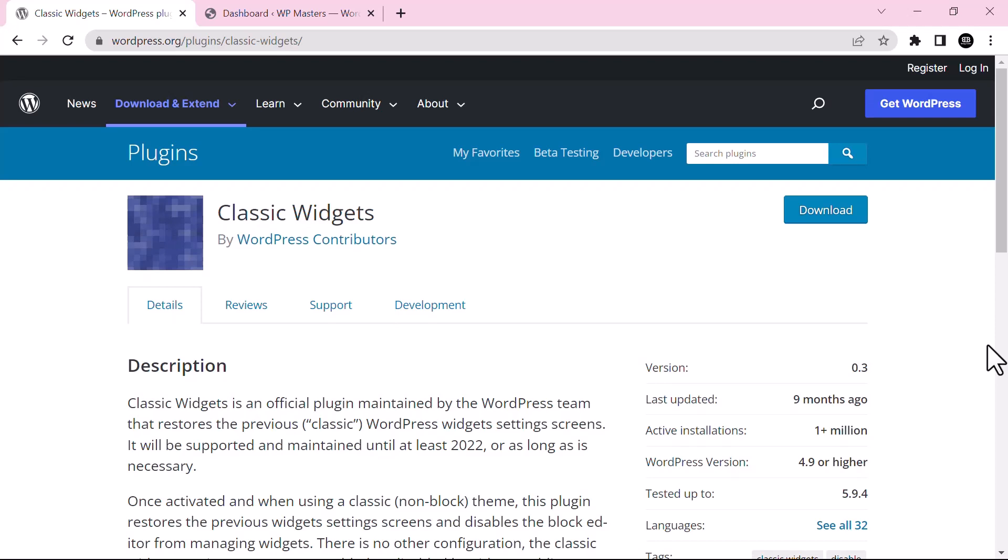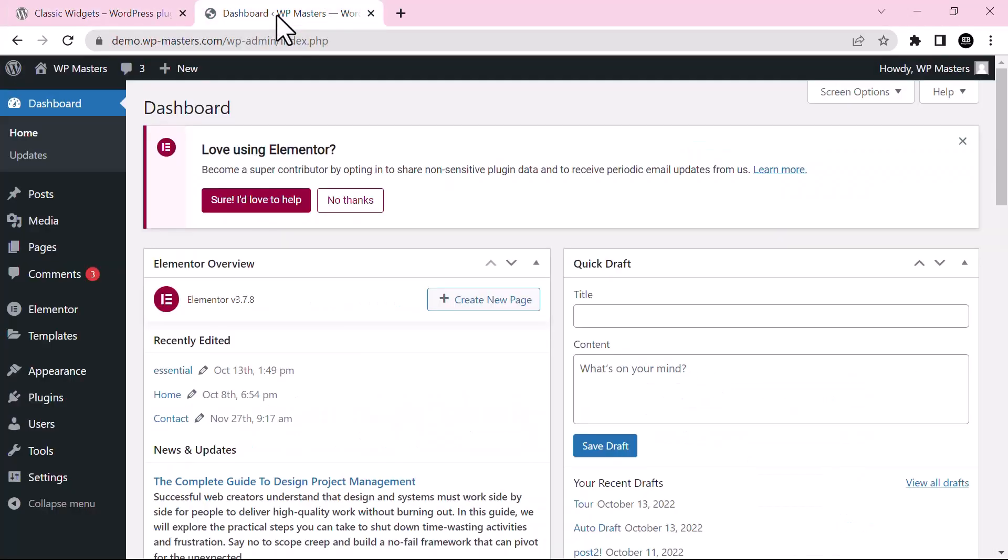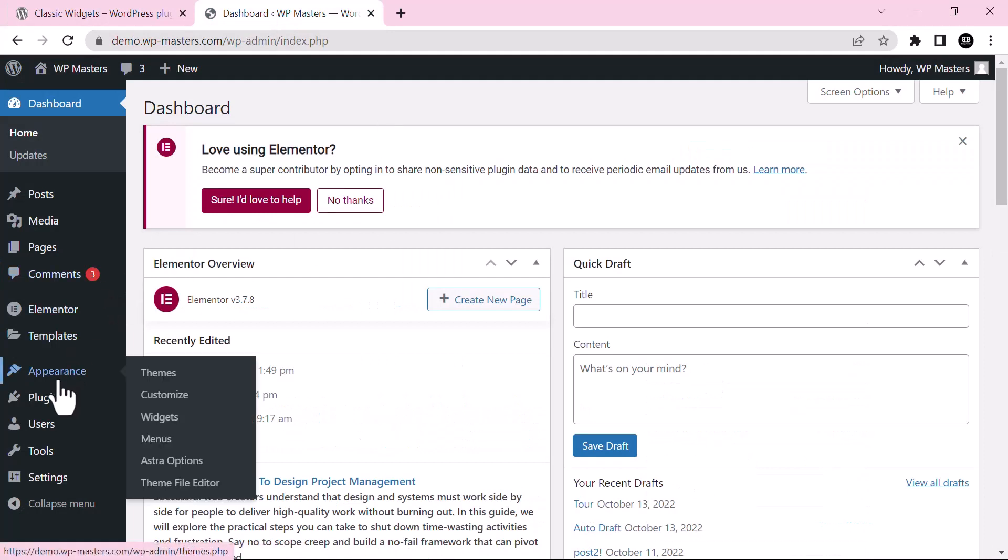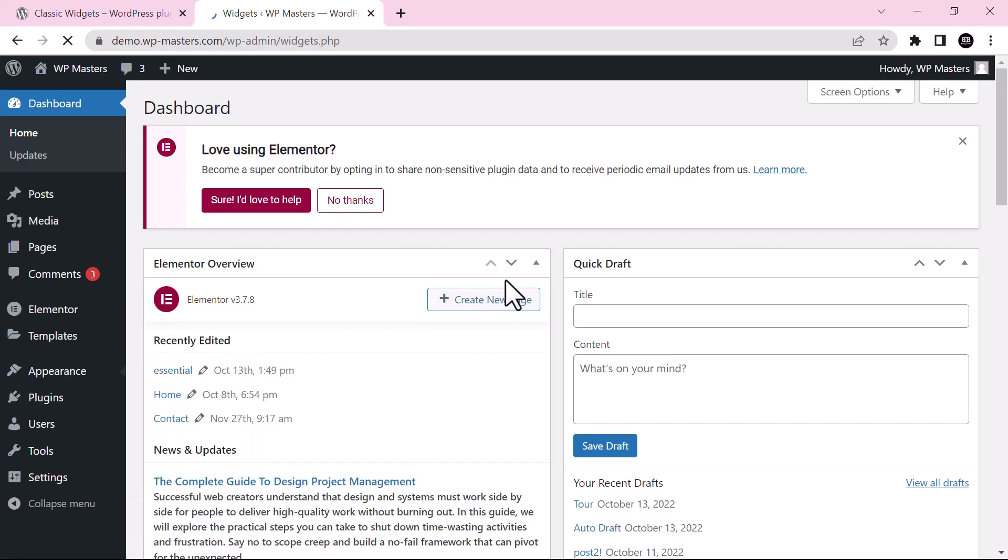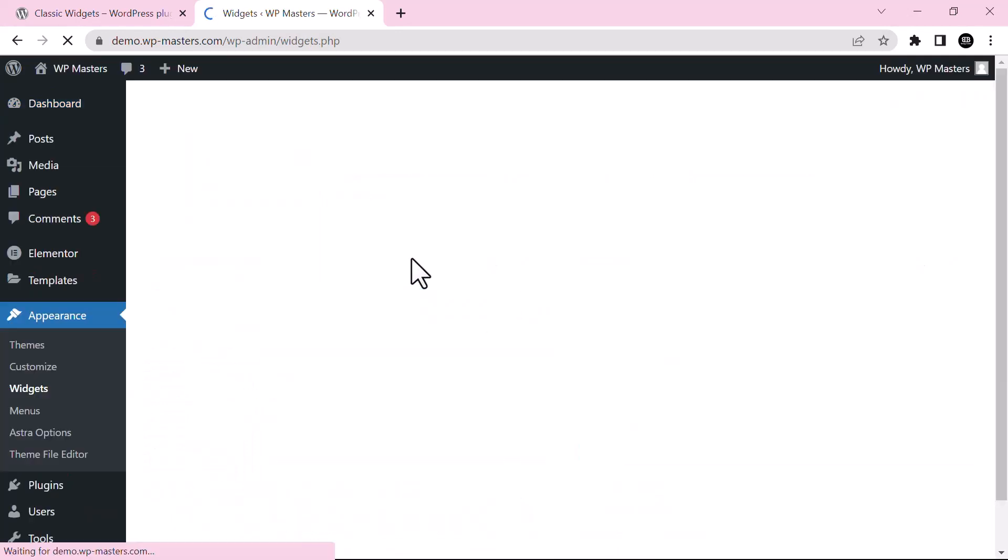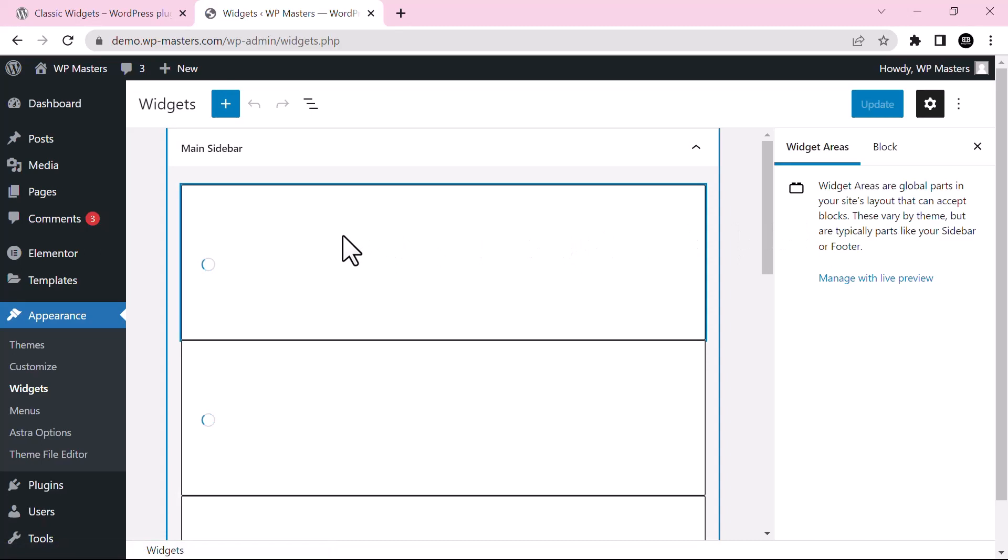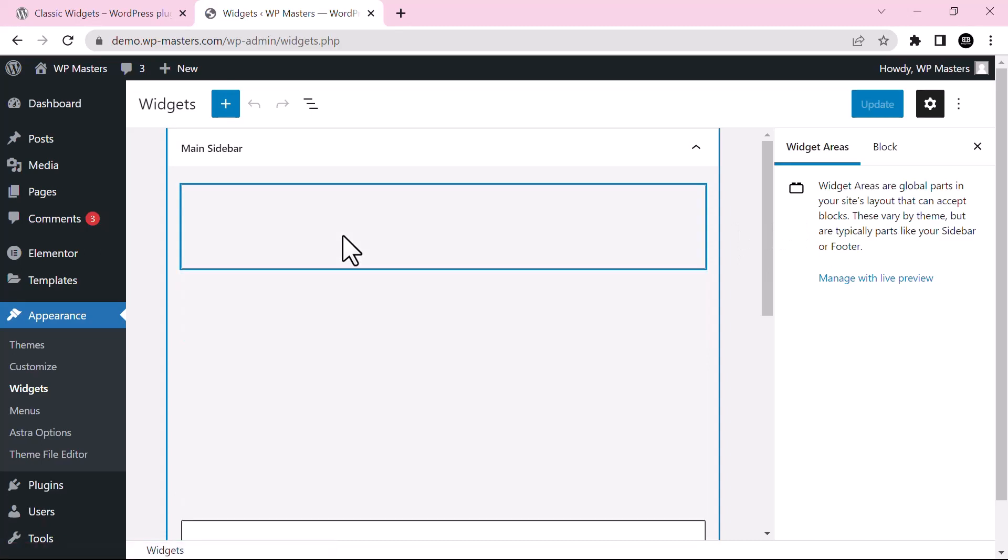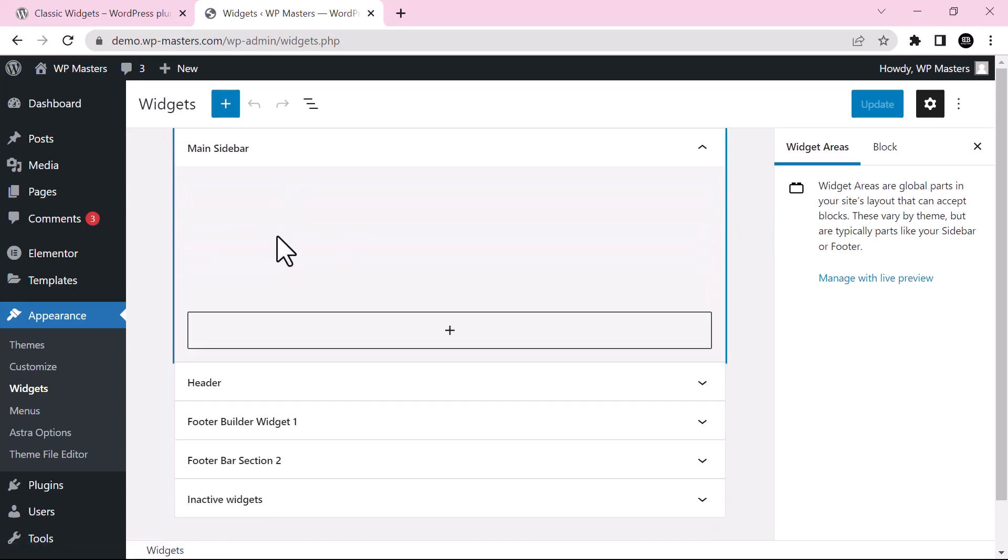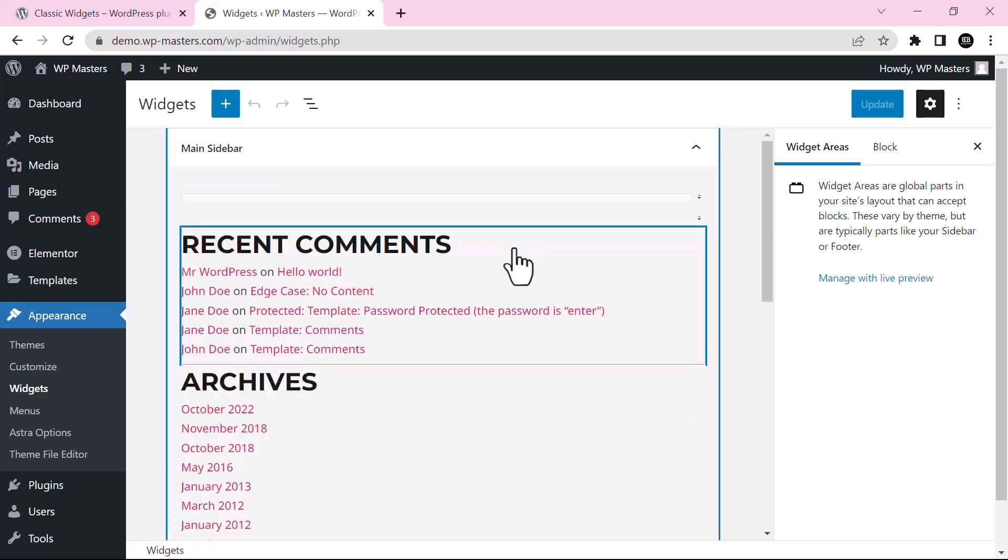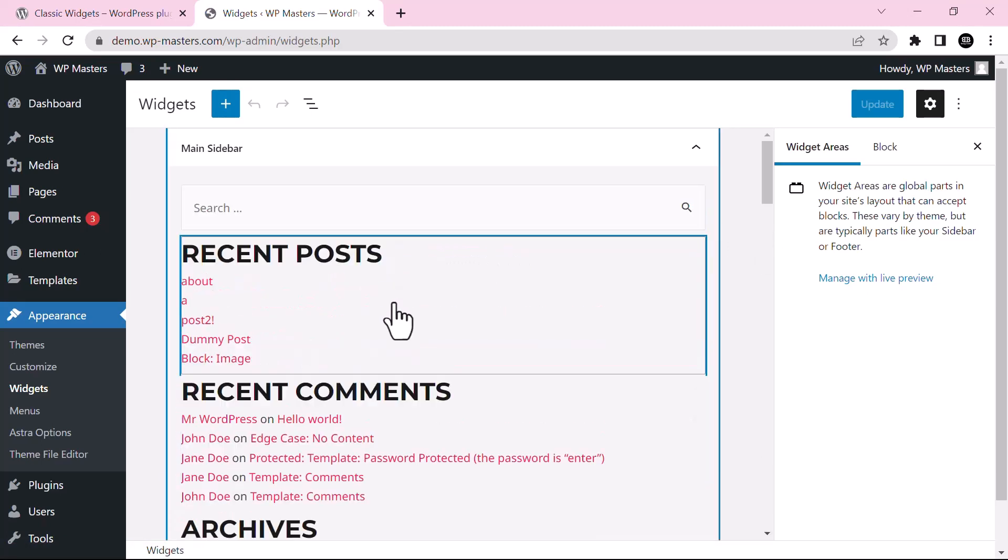In order to install this plugin, just go to dashboard and if you go to Appearance and then click on Widgets, you will see that the widget area is according to the latest trend, that is block. These are using the block editor.